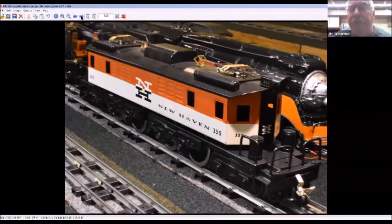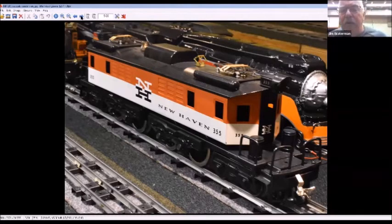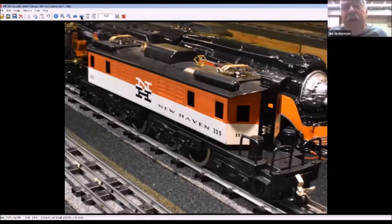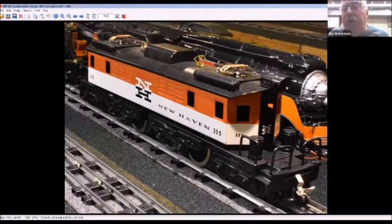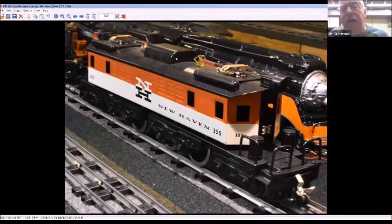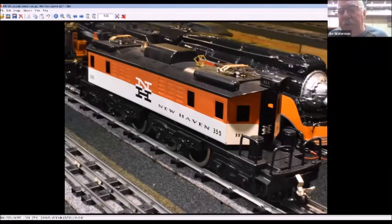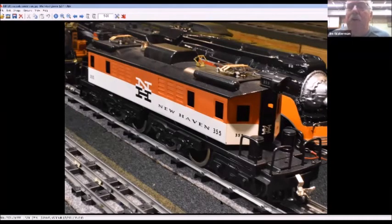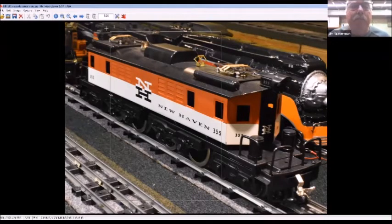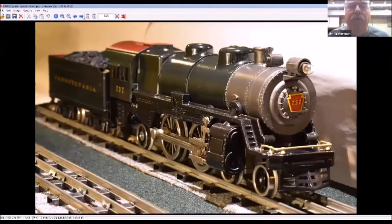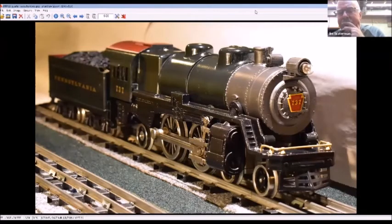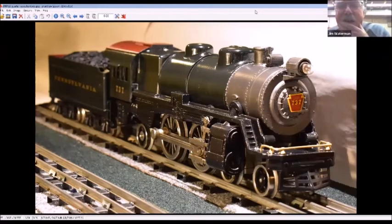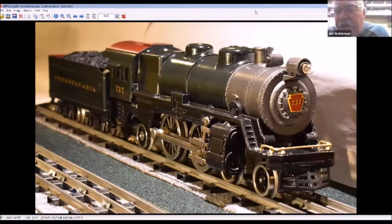And then sometimes you just got to modify things. The McCoy Cascade... I decided I wanted a New Haven EP-3. So the side frames are derived from the GG1, different headlights, printed these tanks, the central, this bolster up here. Just basically heavily modified the engine to make it look a little more like the New Haven. But all 3D printing.